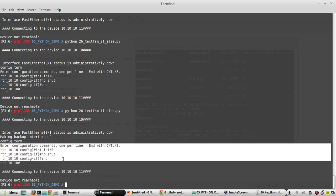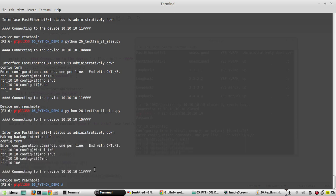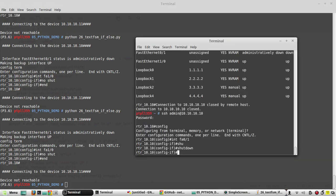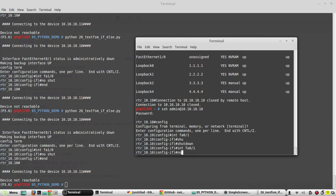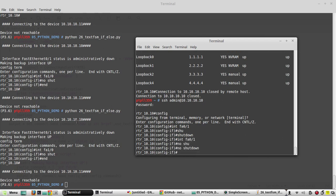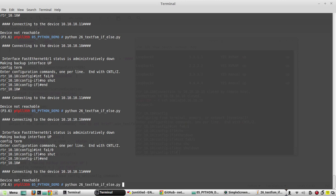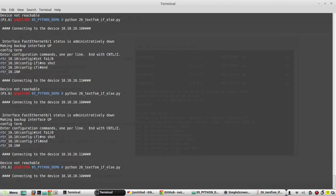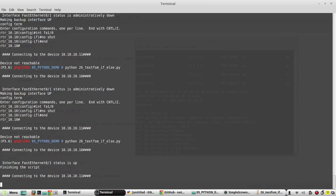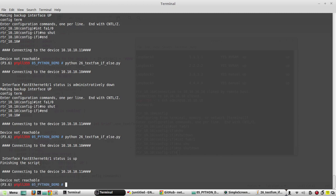Now if we make the primary interface up and execute the script, we'll see what happens. We run 'interface fa0/1 no shut' and execute again — we get the message 'finishing the script' because the interface status is up.